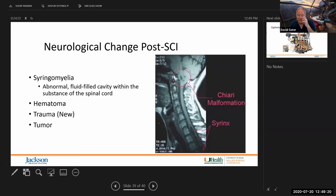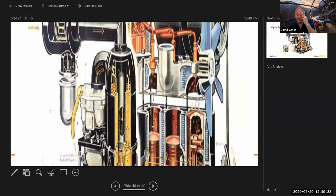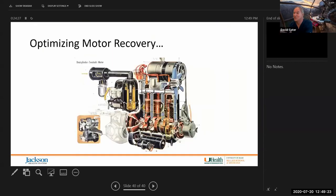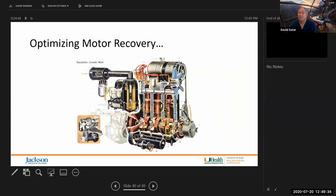Finally, we'll spend time talking about motor recovery — what patients can expect to regain after spinal cord injury — discussing prognostic indicators and potential interventions that have been tried, are being tried, and will be tried in the future to optimize recovery.